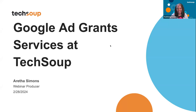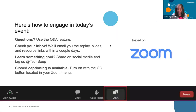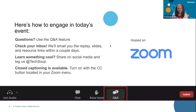Welcome to Google Ad Grant Services here at TechSoup. We would love for you to type your questions in the Q&A because there are hundreds of you — over 800 people registered today. Put your questions in Q&A so we can address them at the end. If you need to type in the chat, there are team members here to help with your questions.